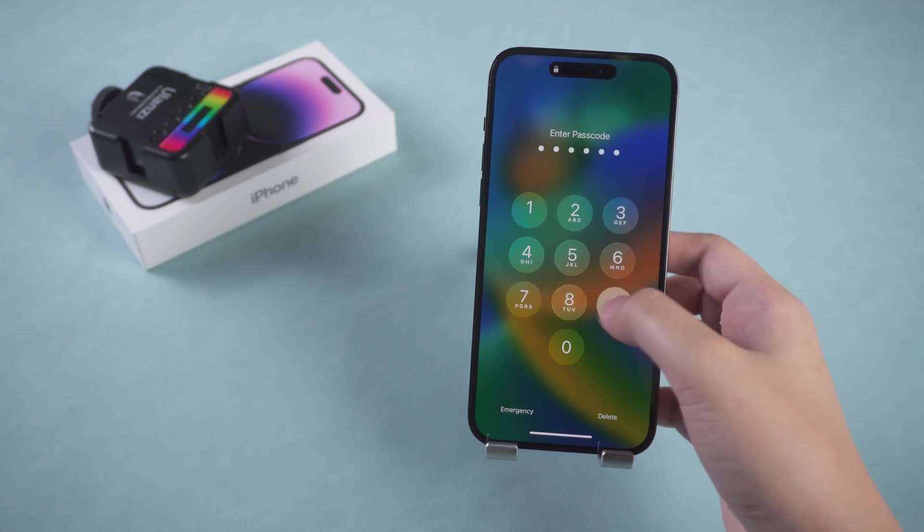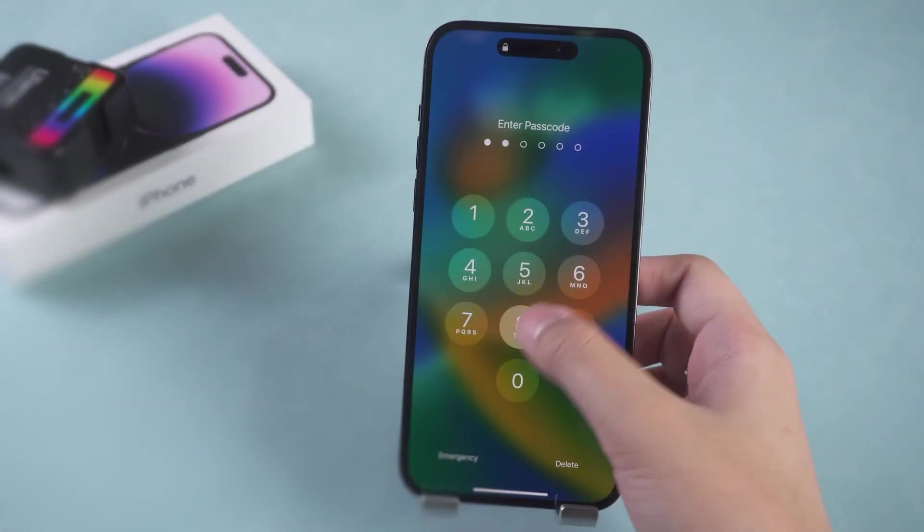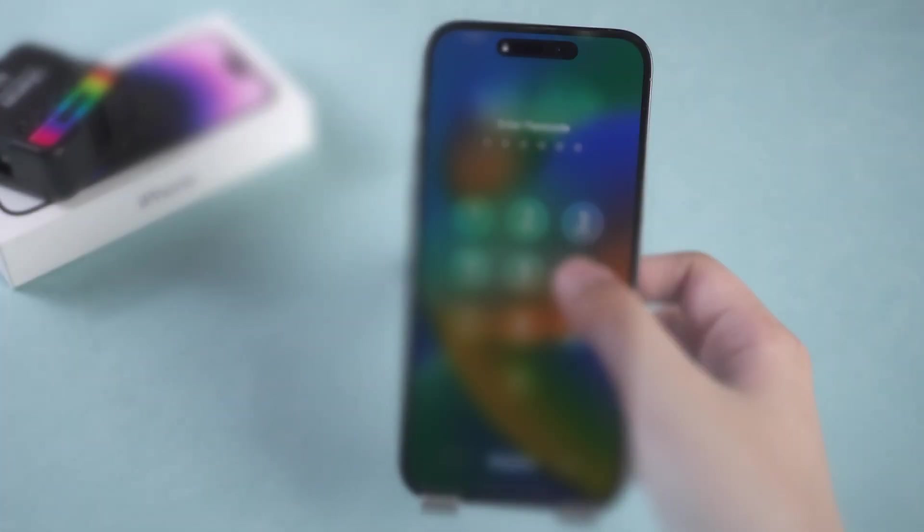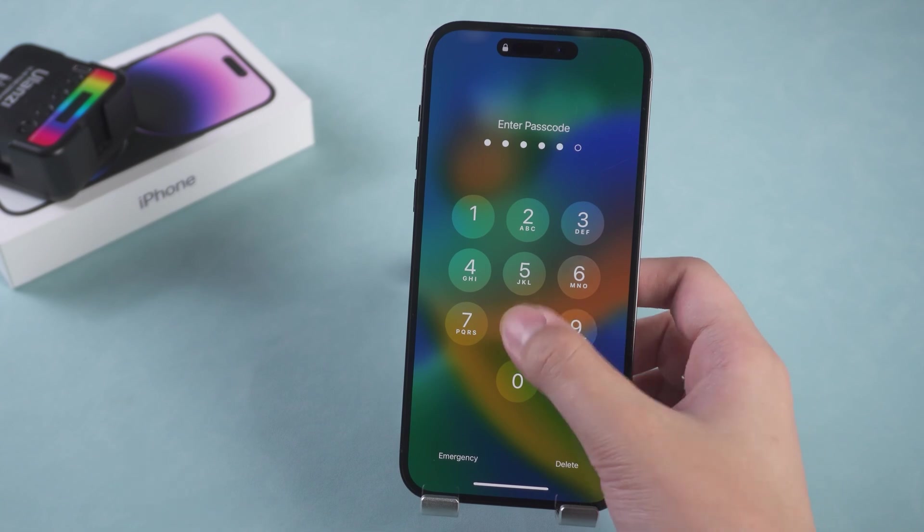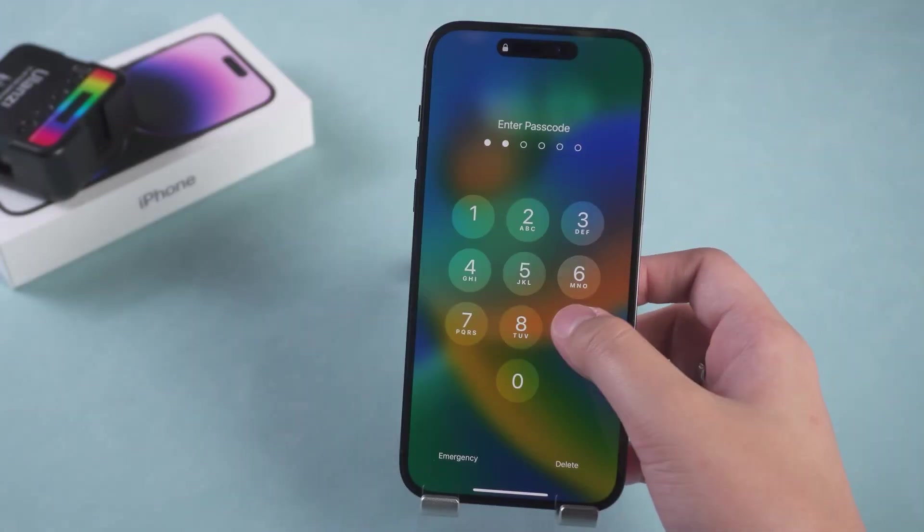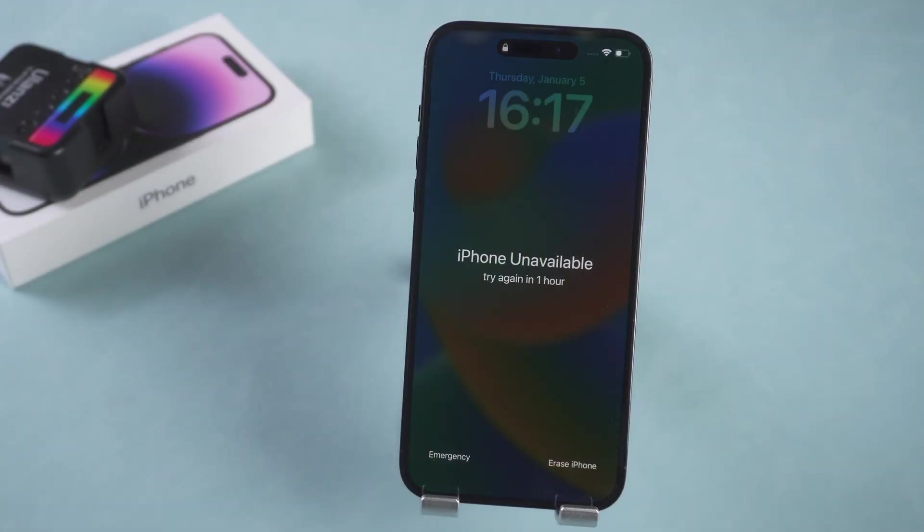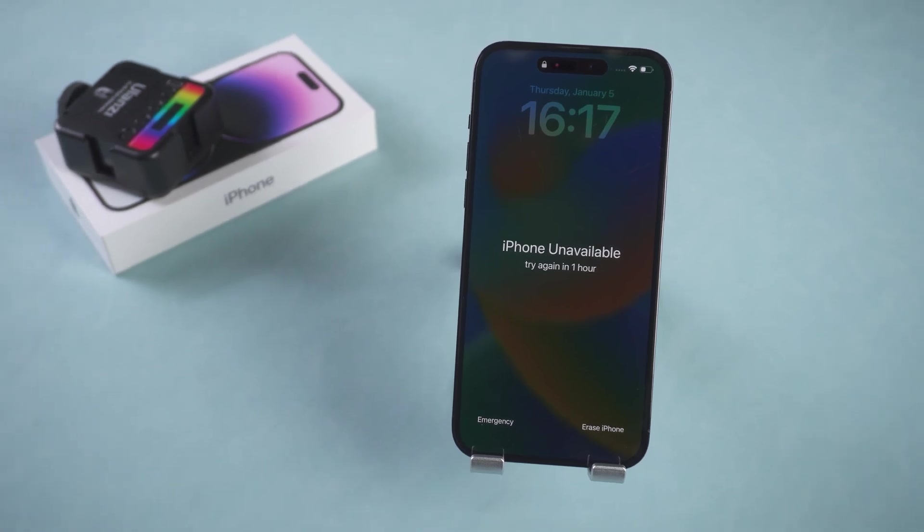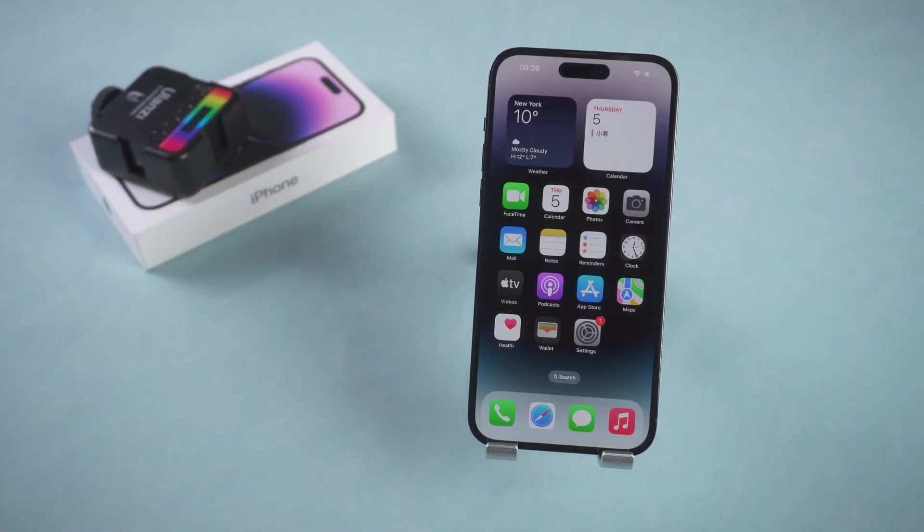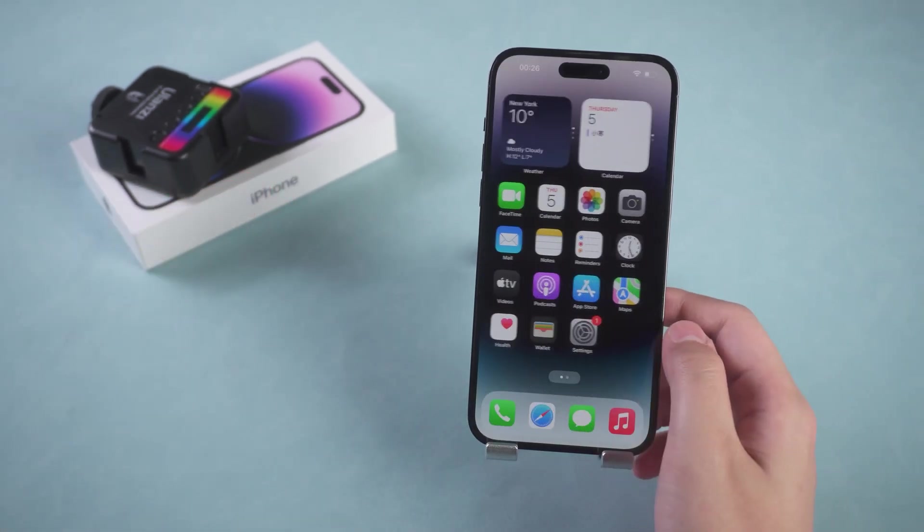After repeatedly entering the wrong password, the iPhone will be unavailable. Continued attempts to enter the wrong password will prompt you to try again in one hour. This video will show you how to unlock the iPhone unavailable in three ways.